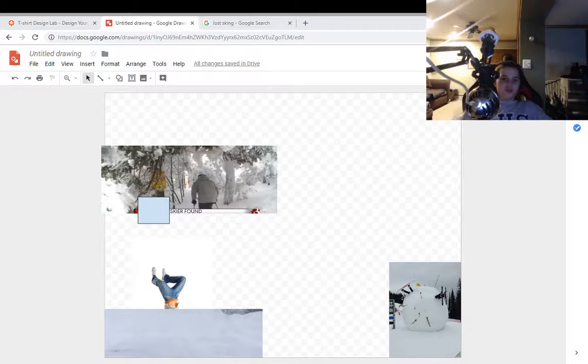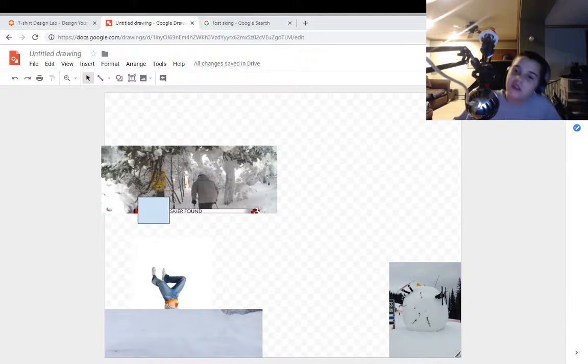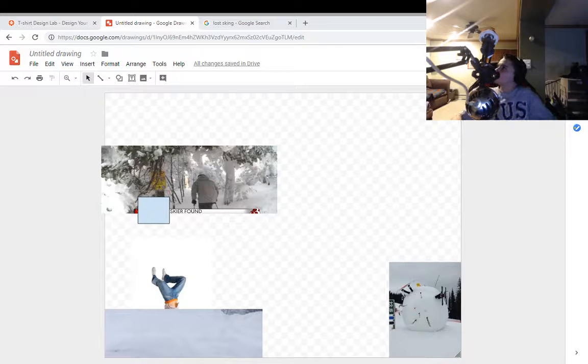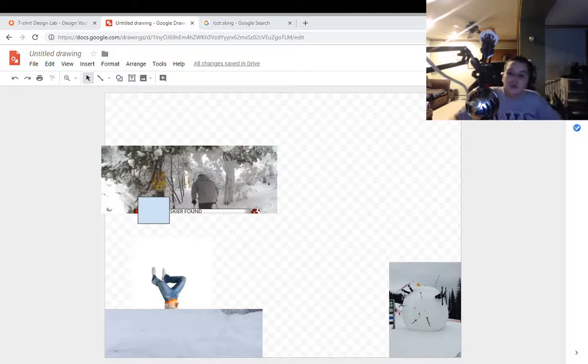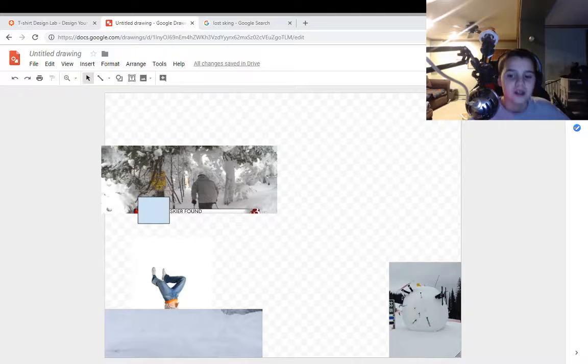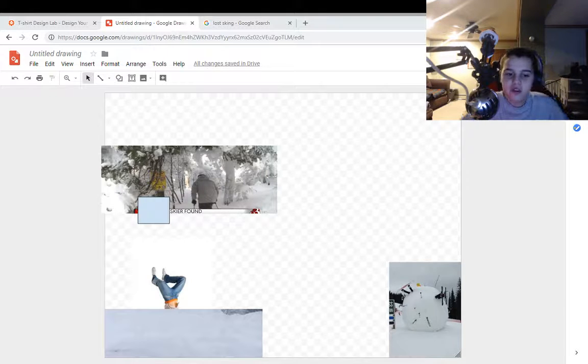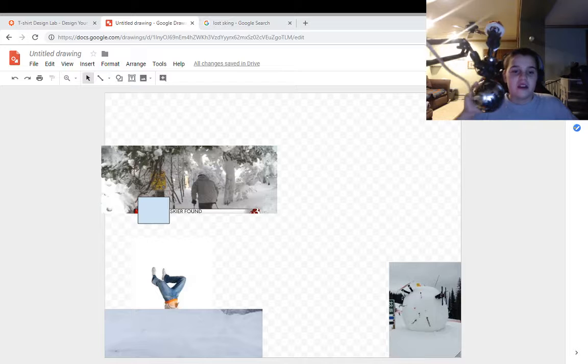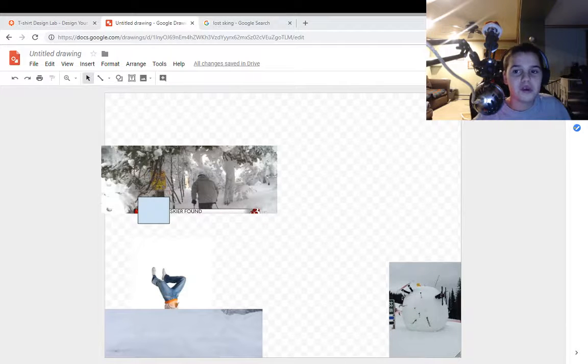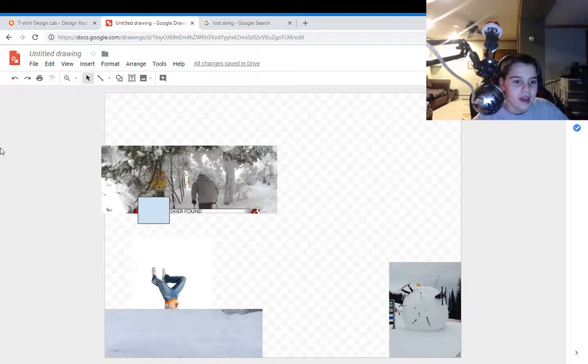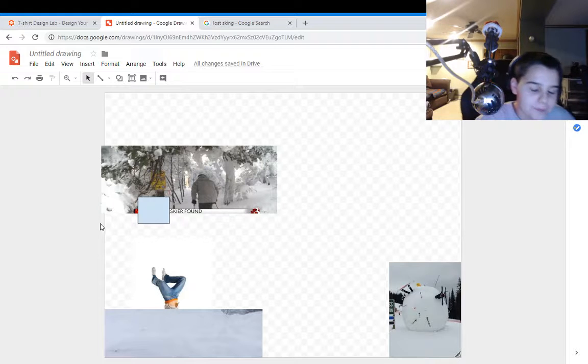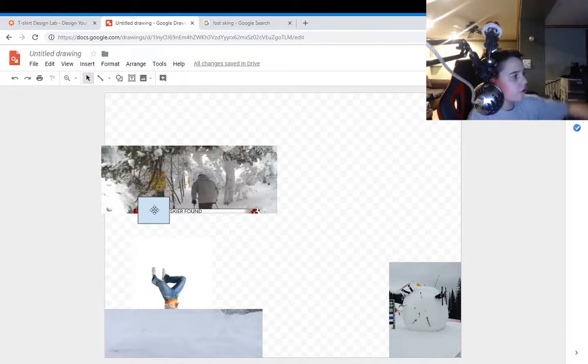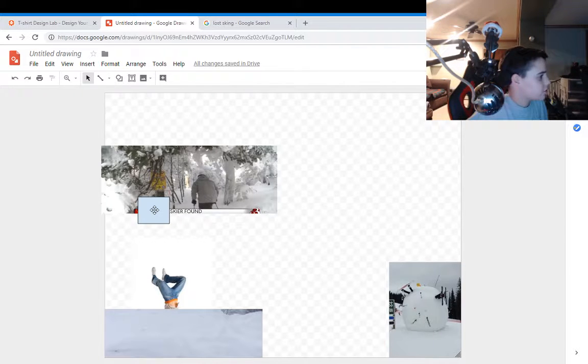Jammer Rangers are back with another video. Today, if you don't know, I like to ski and I'm talking about some stories I've had with skiing. I'm including my brother over there who's currently doing things on a computer.